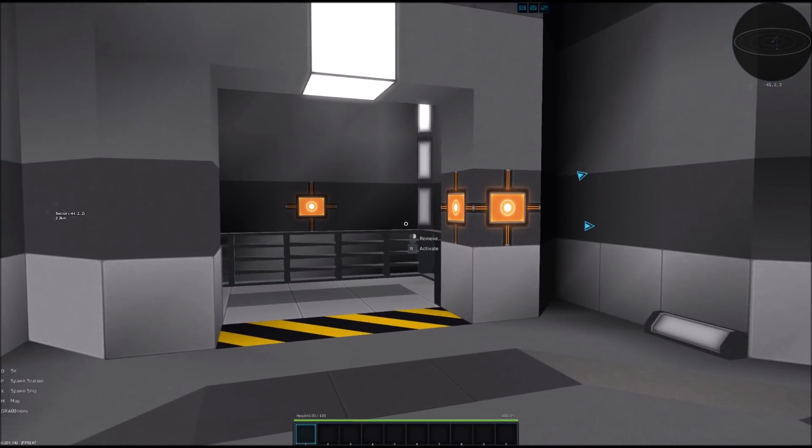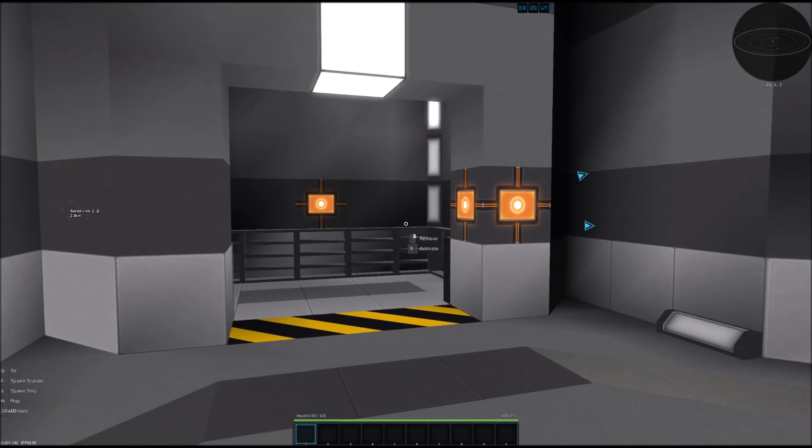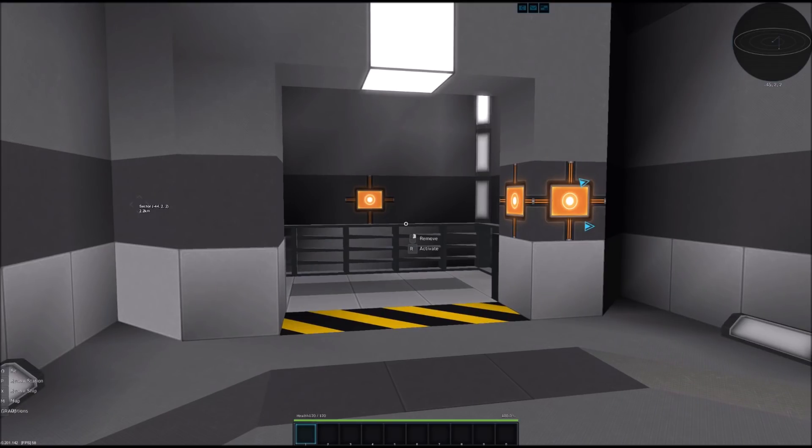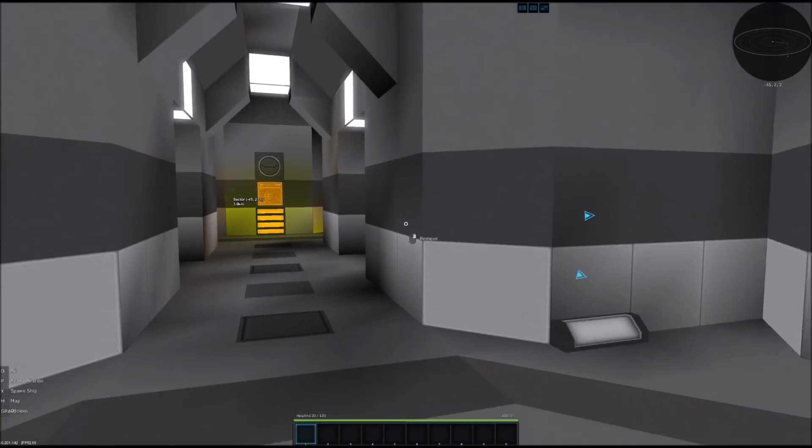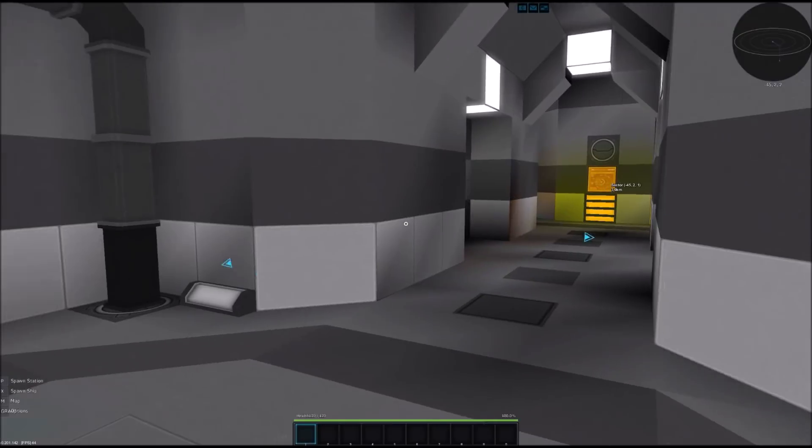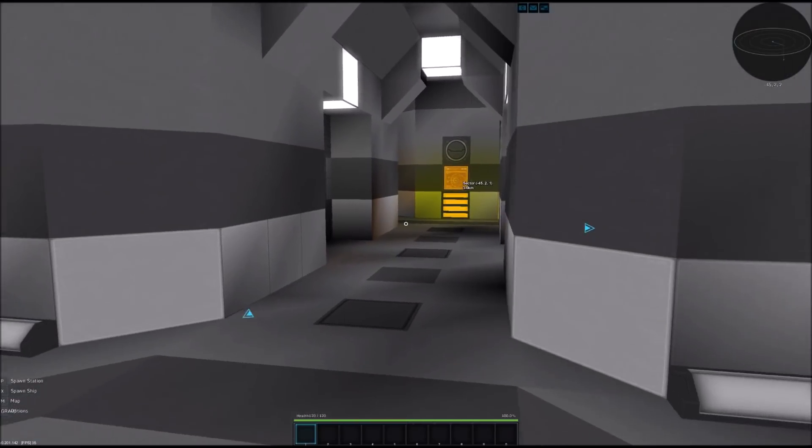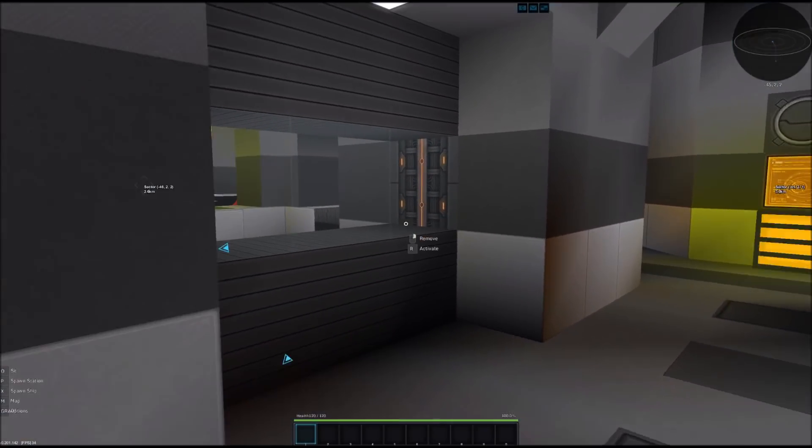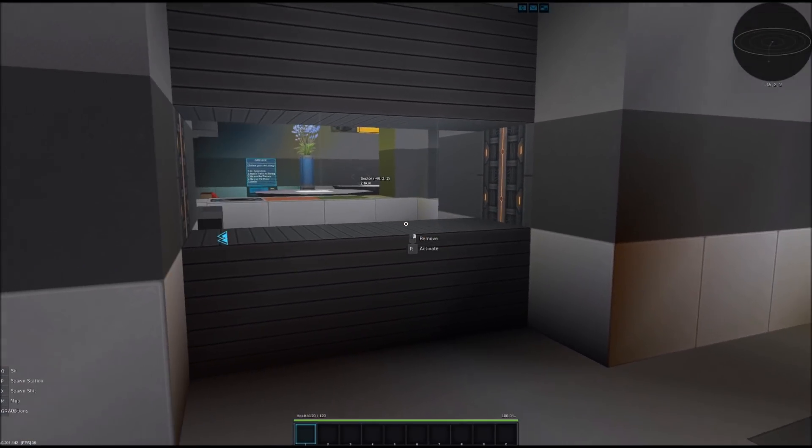Then if we continue we are going to end up in this central room here. This is where the elevator is located. We're not going to go down quite yet. But we're going to do that after we are finished with this floor.